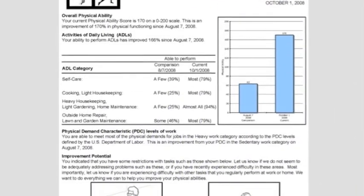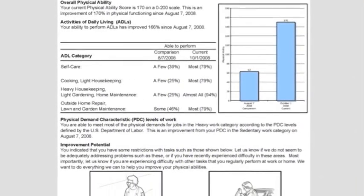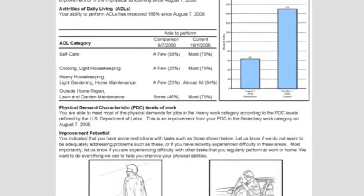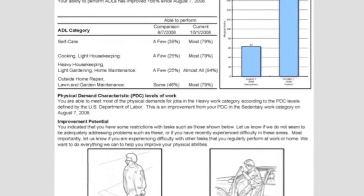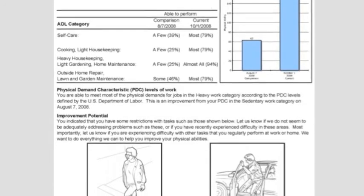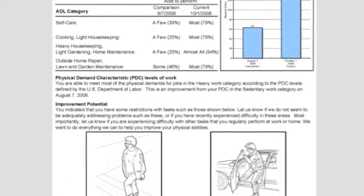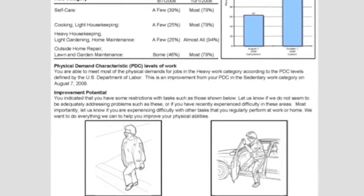A simple and easily understood report card is provided to the patient that allows the person to focus on their progress and identifies those activities that still need to be worked on.